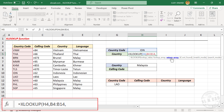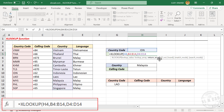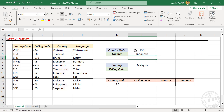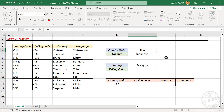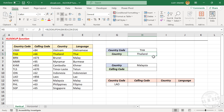Comma. Third argument — return array — that is the array from which values are to be returned. Here we need the name of the country, so for the third argument return array, select the column containing names of countries. Close parentheses. When I press the enter key, we have the name of the country corresponding to this country code. Now let me change the country code and the formula result updates.